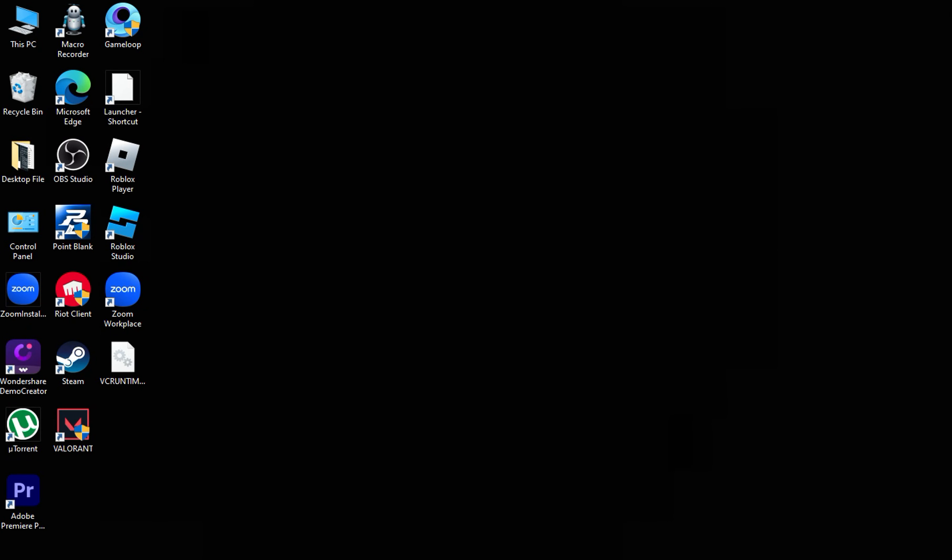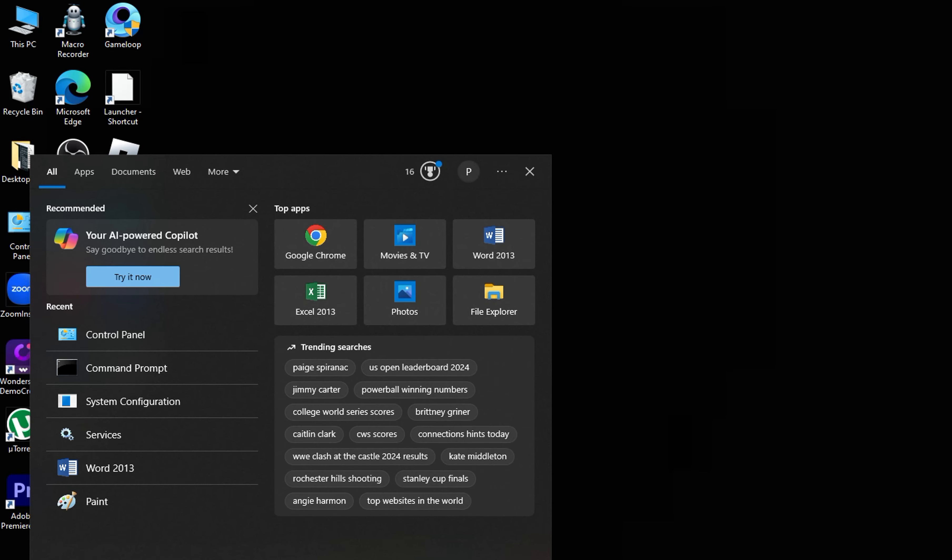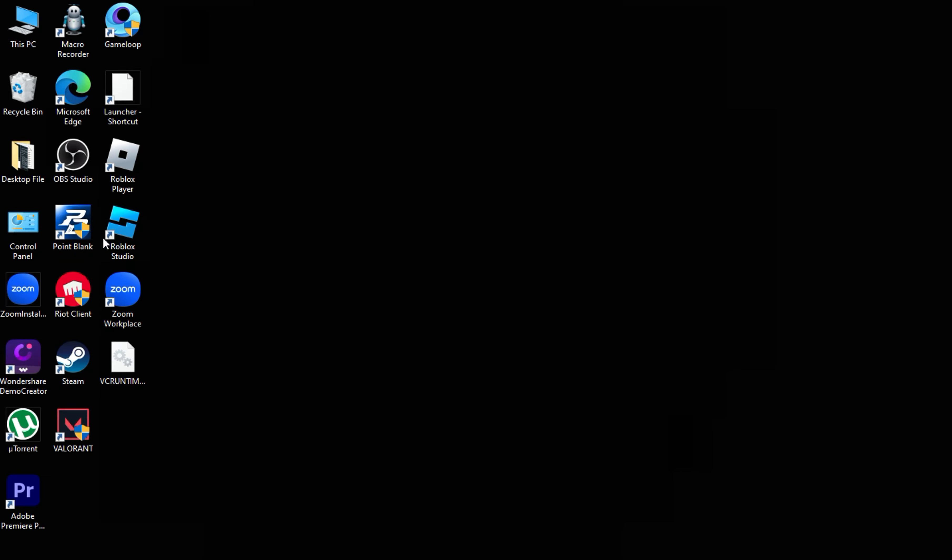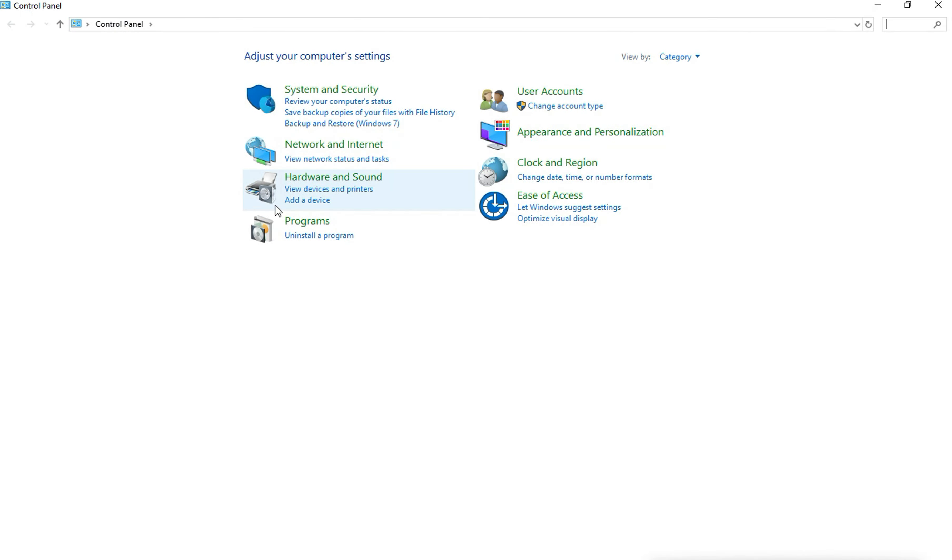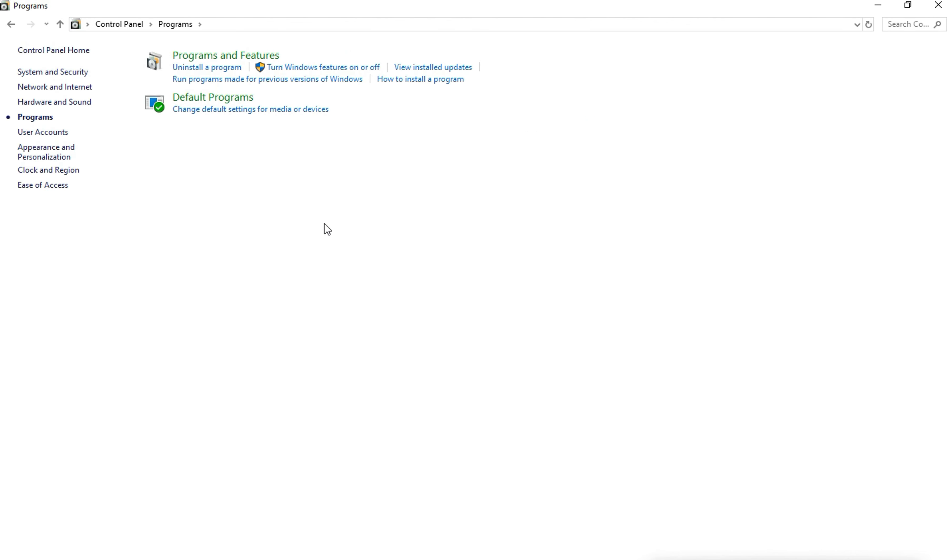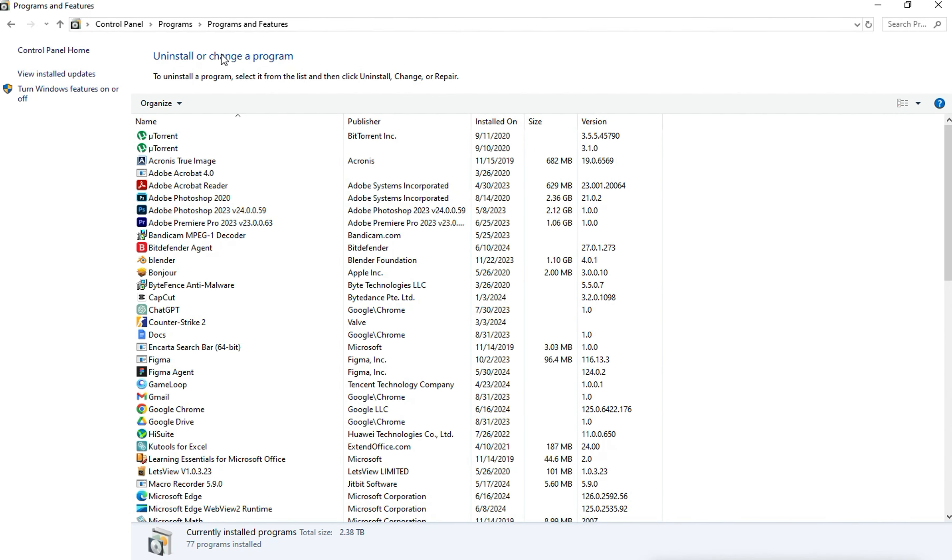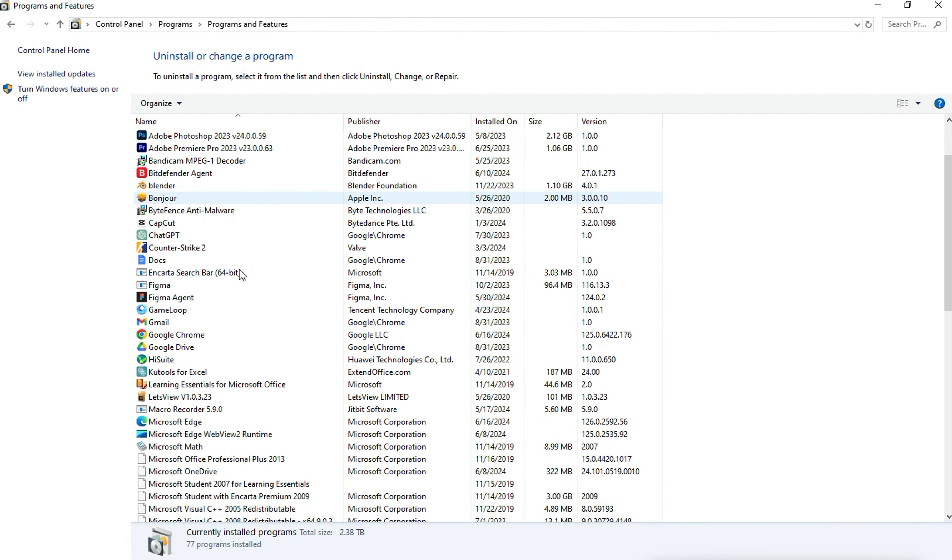Go to Control Panel, Programs, and open Programs and Features. Uninstall Riot Vanguard.